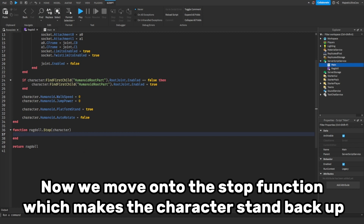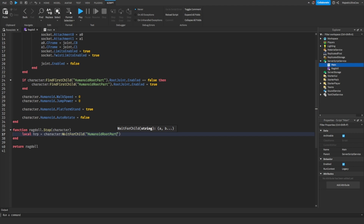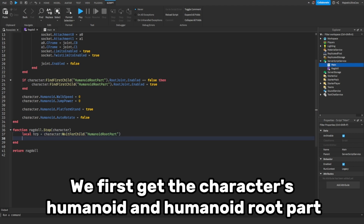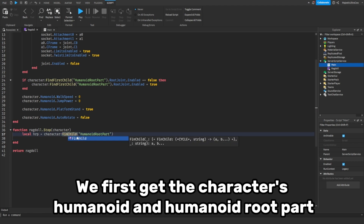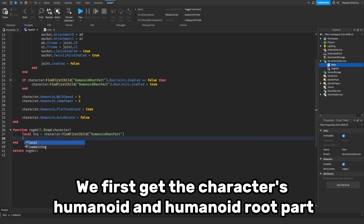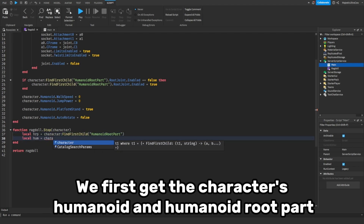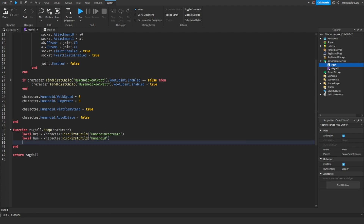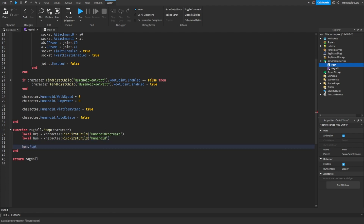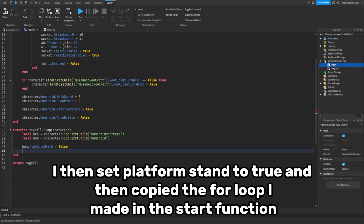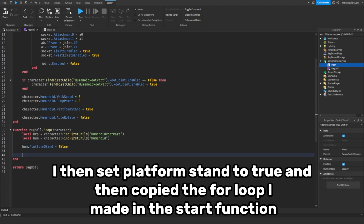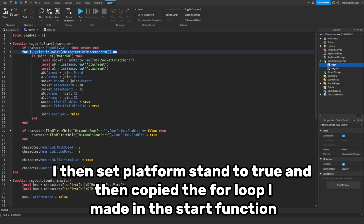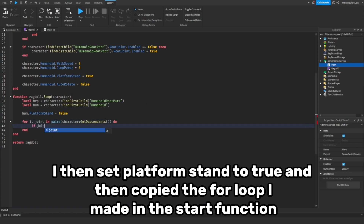Now we move on to the stop function, which makes the character stand back up. We first get the character's humanoid and humanoid root part. I then set PlatformStand to true and copy the for loop made in the start function.